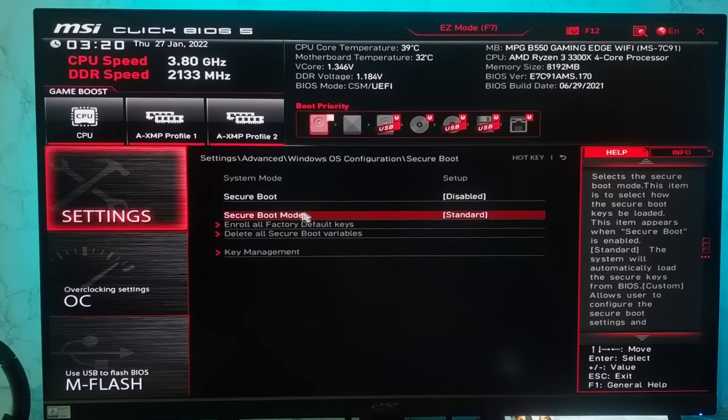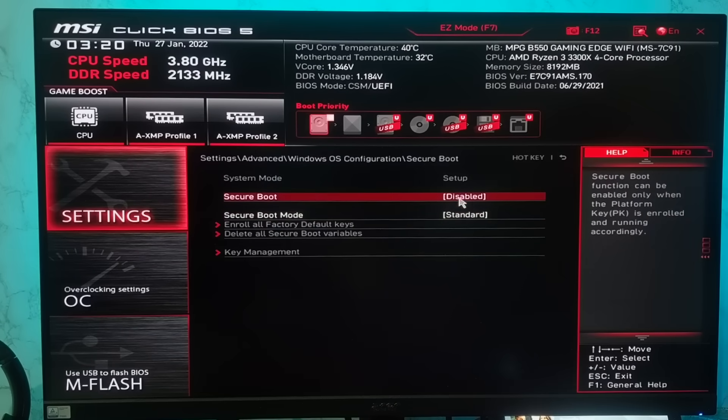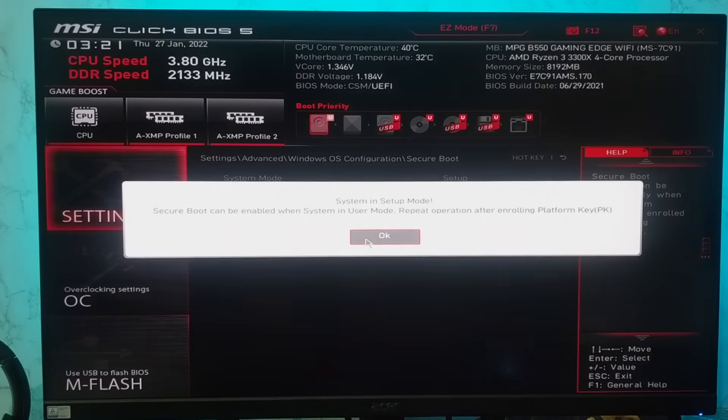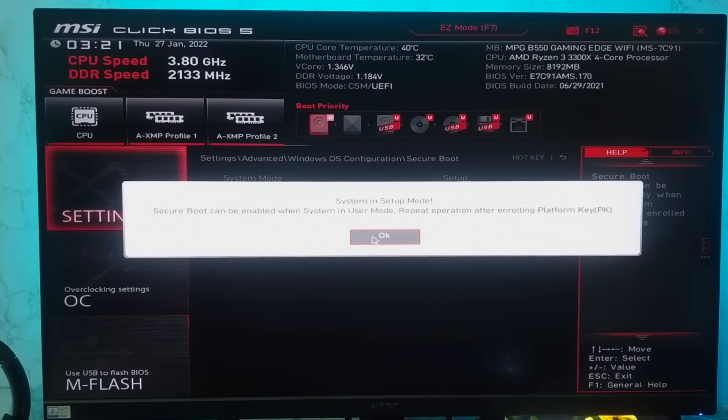I'm trying to enable secure boot which is right now disabled, and if I click on enable, I'm getting this error: system in setup mode, secure boot can be enabled when system in user mode, repeat operation after enrolling platform keys.